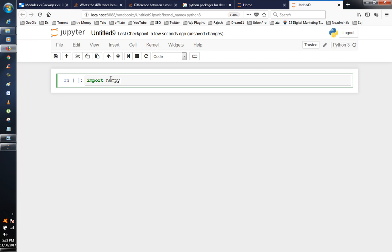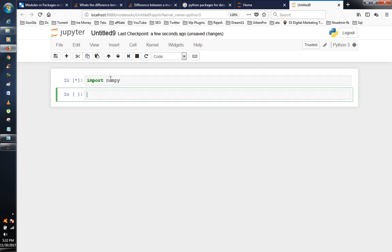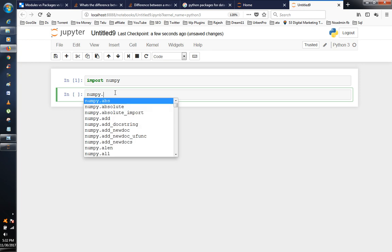I will show you how to use this library — NumPy. NumPy library import type. This program import NumPy, then press Tab.